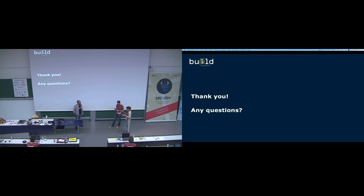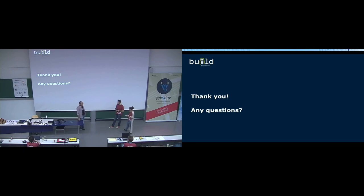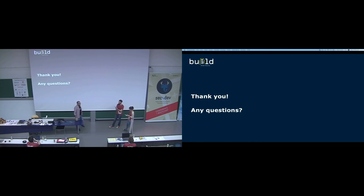Which open source code obfuscation tool for Android do you recommend? I'm not aware of any truly open source obfuscation tool. There's ProGuard, which comes with Android Studio, but ProGuard is more a minifier than an obfuscator — it just removes code and renames methods, and there are tools that automatically reverse this. They also have a paid version called DexGuard. I'm really not aware of any open source obfuscation tool.